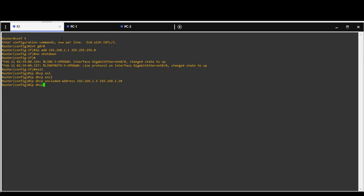Create DHCP pool. Name it with any name that you want, I will create pool name lab. The network will be 192.168.1.0 and addresses in this range will be allocated. Subnet mask 255.255.255.0.